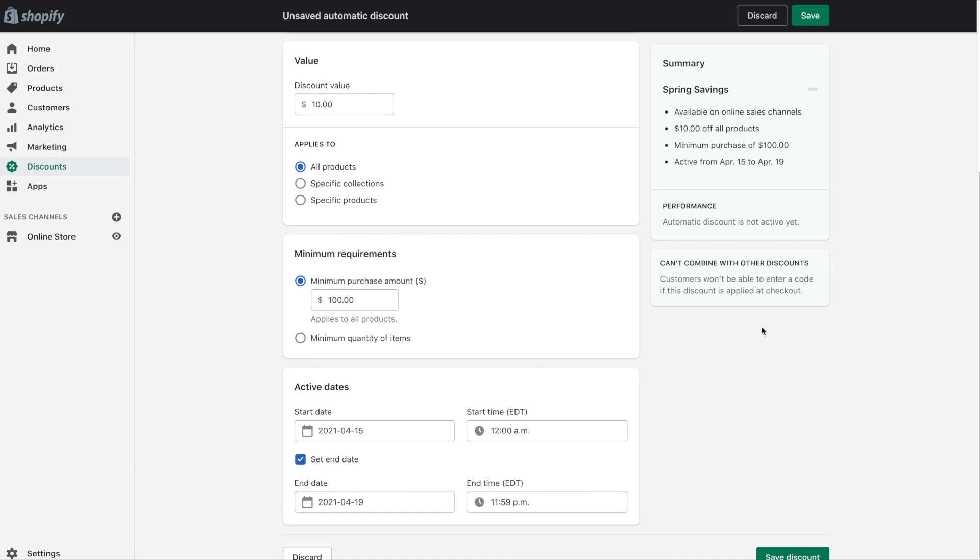So again if you look over on the right hand side we have the summary here. So we have $10 off on all products, minimum purchase of $100, and that sale is April 15th to 19th.